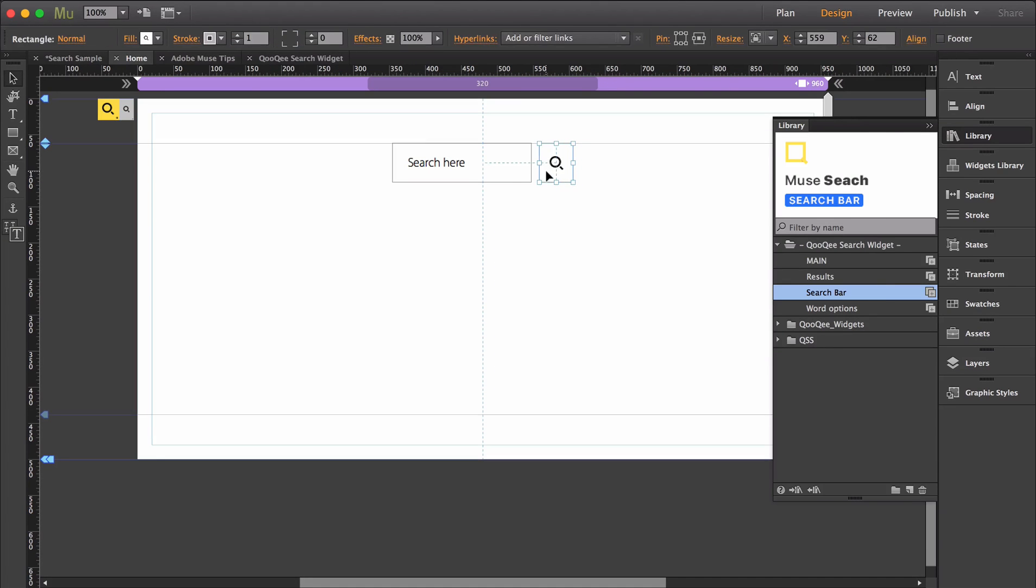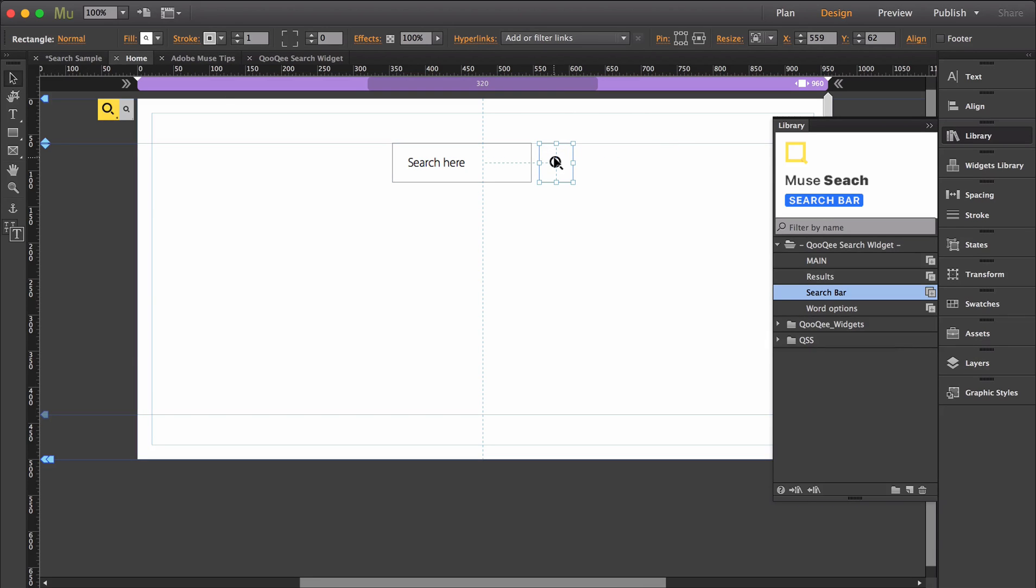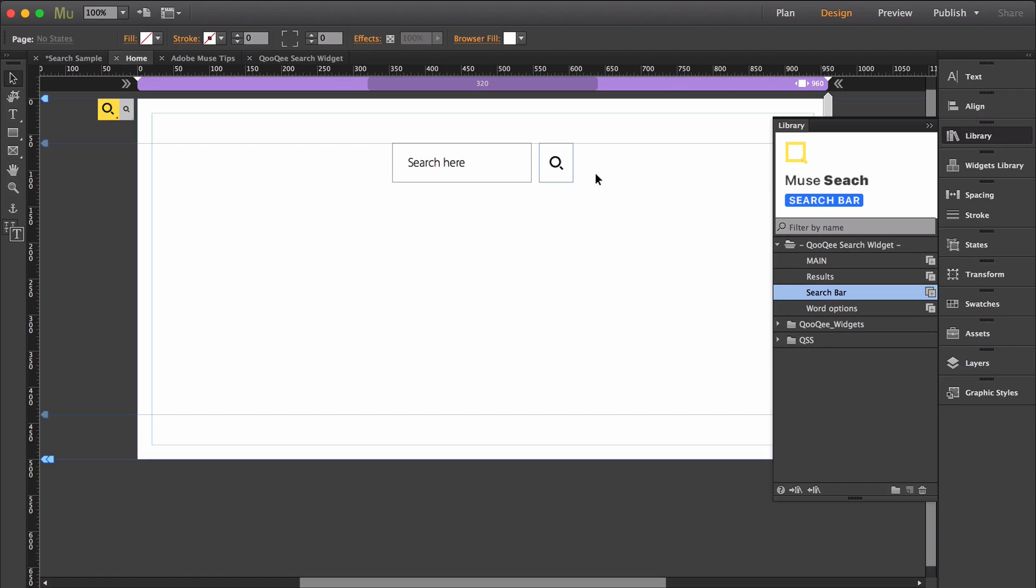The search button can also be customized using Muse styling panels like fill, stroke, and the states panel. Just be sure to redefine the styles within the graphic styles panel.